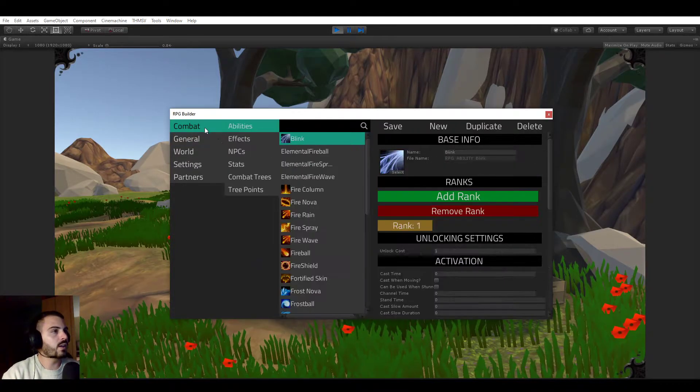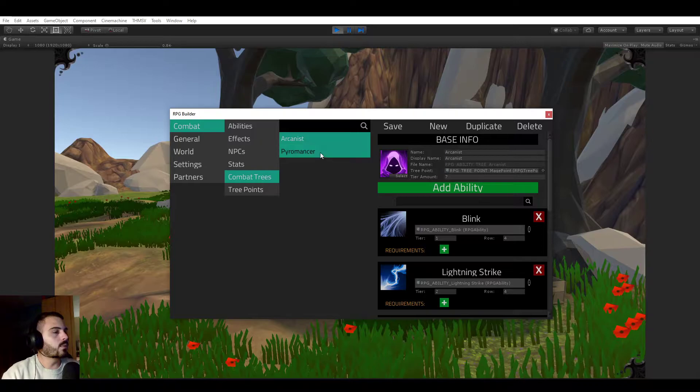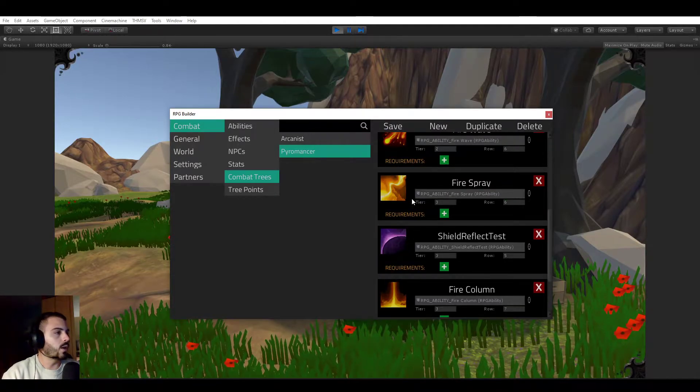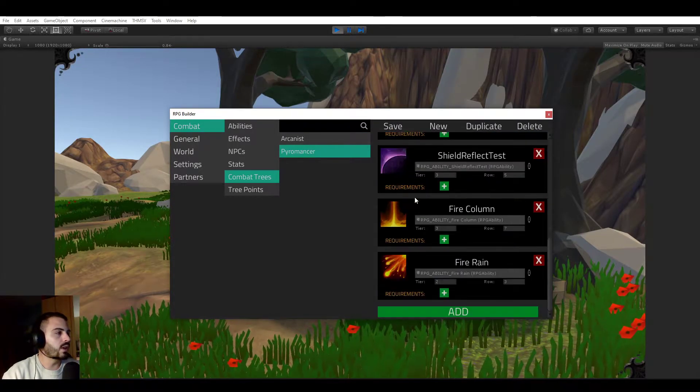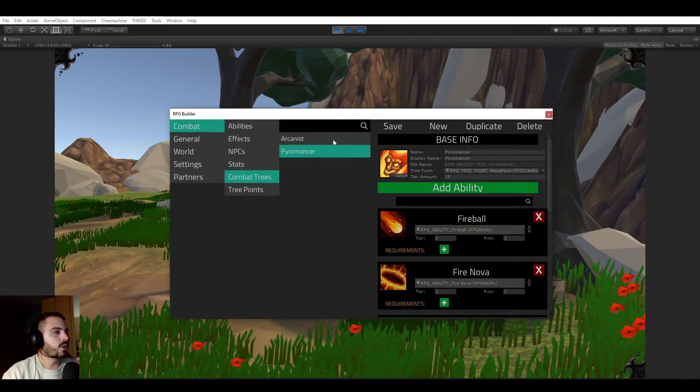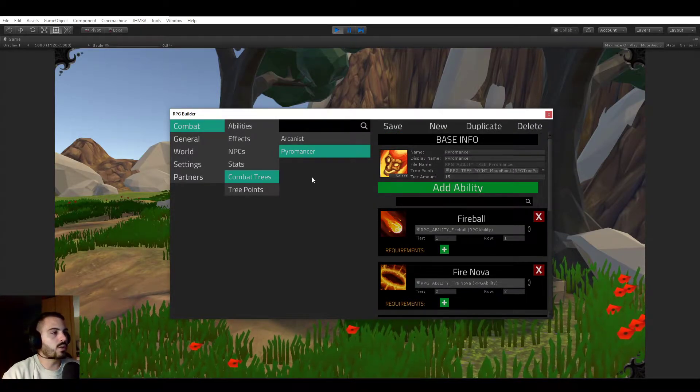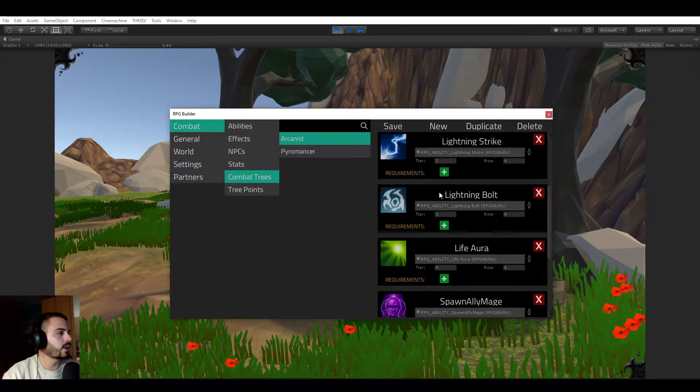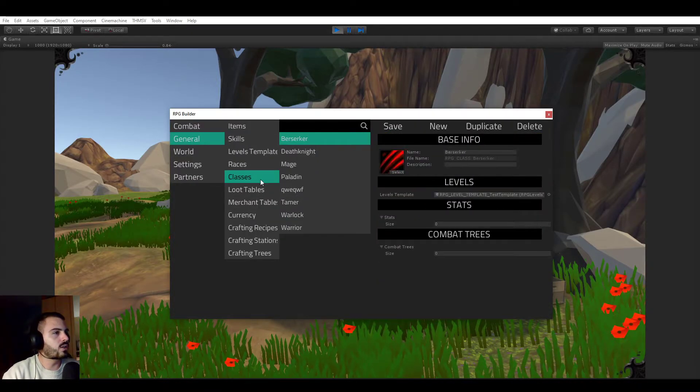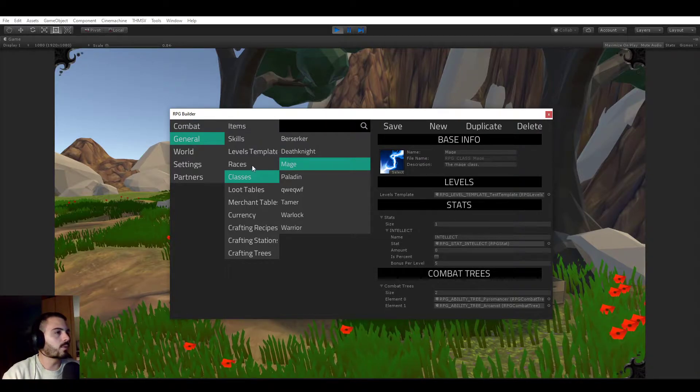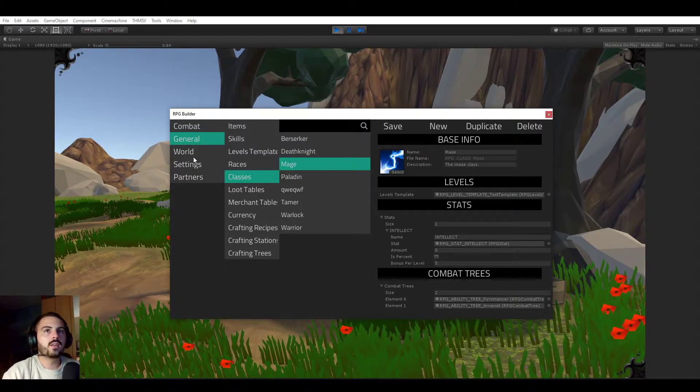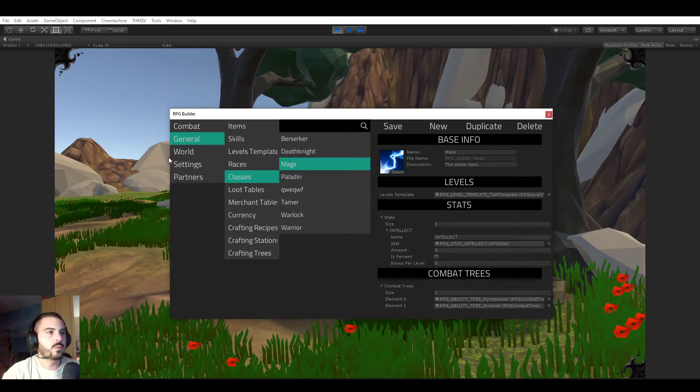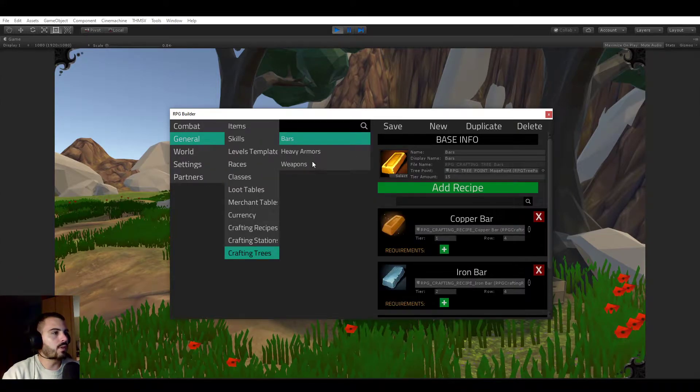Like I said, before we could only have combat trees which are your usual talent trees in RPGs and MMORPGs. So for example, in here we could create, I showed in the previous video, we could have a pyromancer tree, arcanist, and then you attach it to your mage class and so on. But now, following a similar workflow, we can have crafting trees.